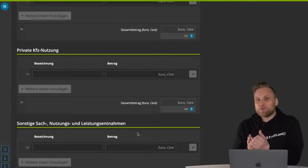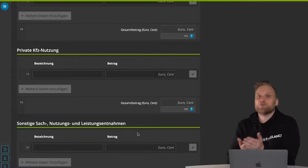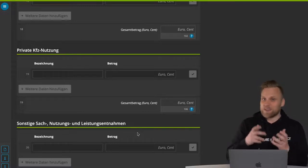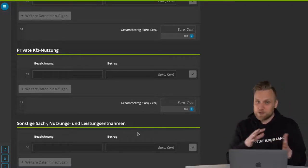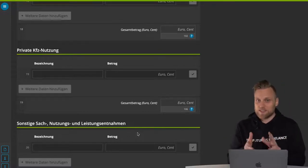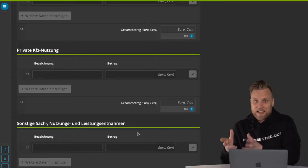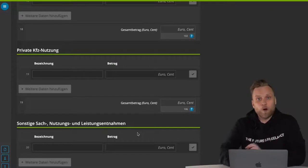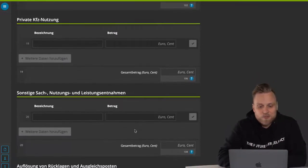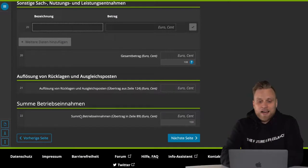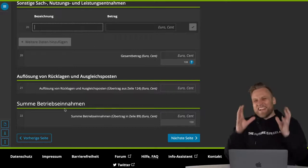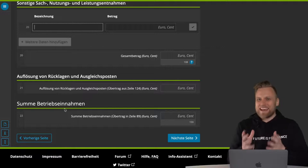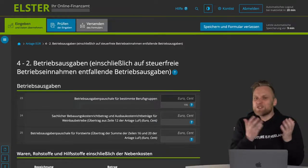What applies to cars also applies to all other things. If you have a company smartphone and you also use it privately, you also have to pay tax on this withdrawal of services, just like with the car. You have to calculate the share of your private use, and that is then your turnover or withdrawal of services — you enter that here. At the bottom, you have the total operating income — all the things we have just mentioned are your total turnover for a year.